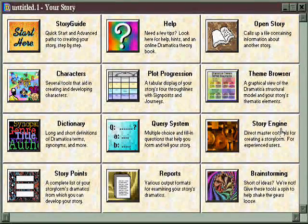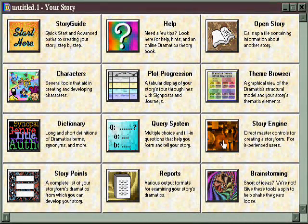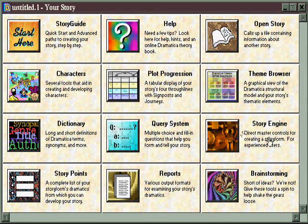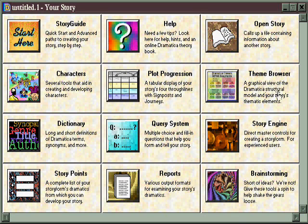Just as some writers like to look at the story points that need to be filled, like goal, and then determine what kind of a goal it is, other authors have subject matter first in which they're interested, and then try to figure out how to work it into their story. And you can do this in the theme browser.